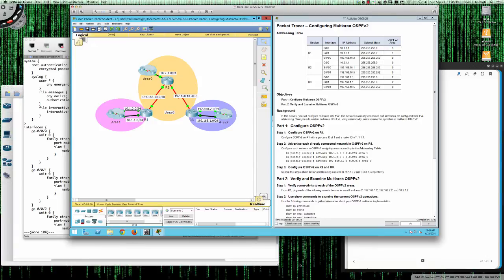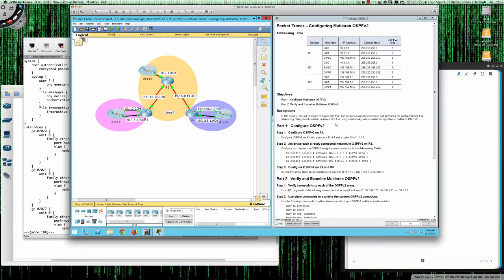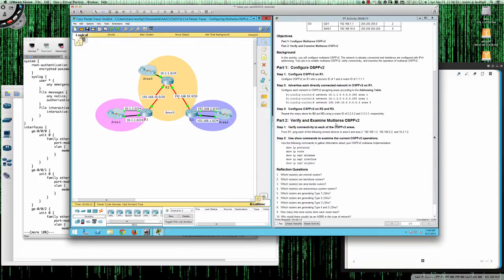Hello and good morning CSI 257 students for the fall 2014 semester at Anne Arundel Community College. This is the third of four networking courses — the Scaling Networks course that's part of the Cisco Networking Academy. Today's tutorial is on Packet Tracer Activity 6.2.3.6, where we're going to be configuring multi-area OSPF. The topology is color-coded, showing area 0, area 1, and area 2, along with our addressing table.